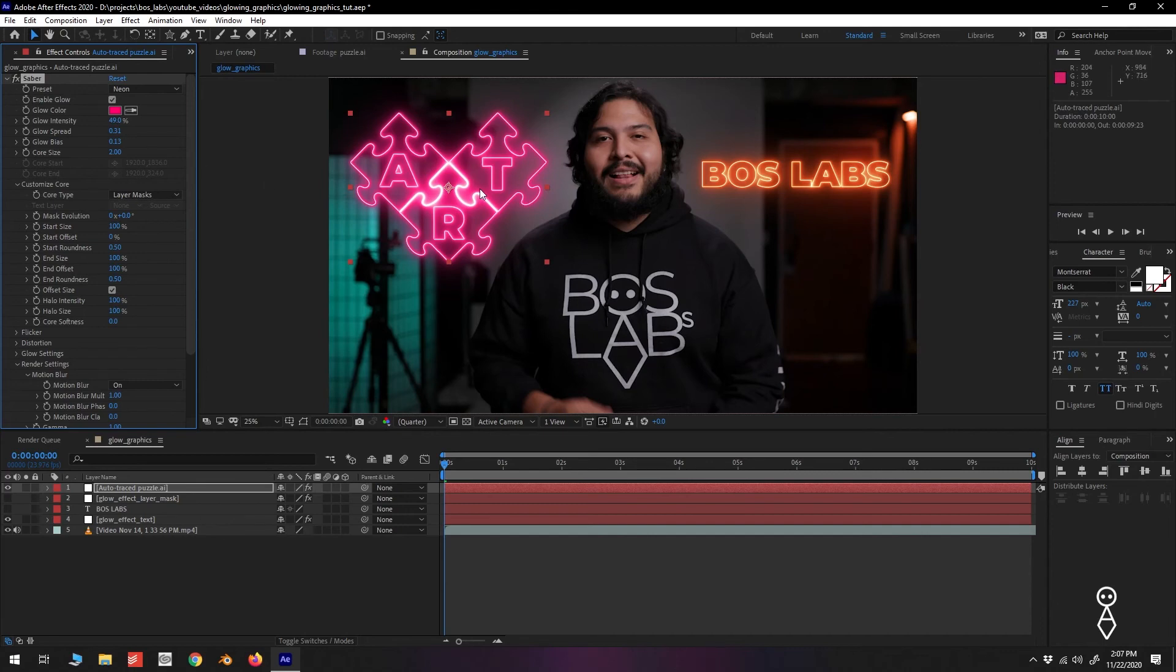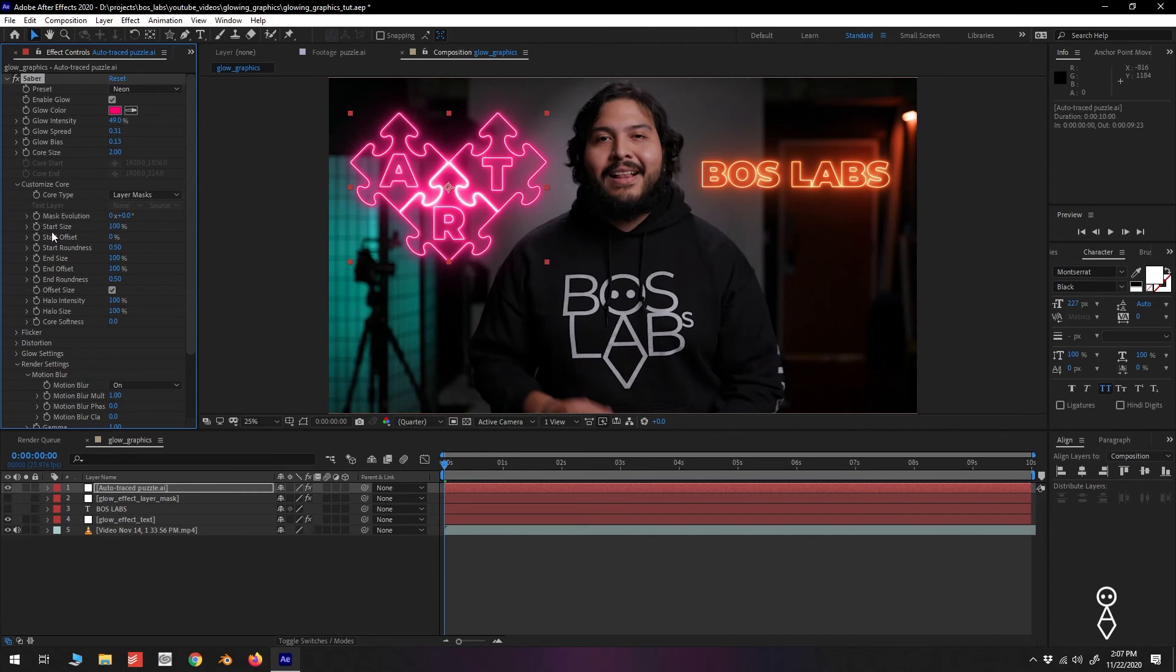Now that we have our graphic, let's give it a quick reveal animation. Under Customize Core, we have Start Offset and End Offset. If you scrub through the value, you can see the graphic goes through kind of a trace effect.